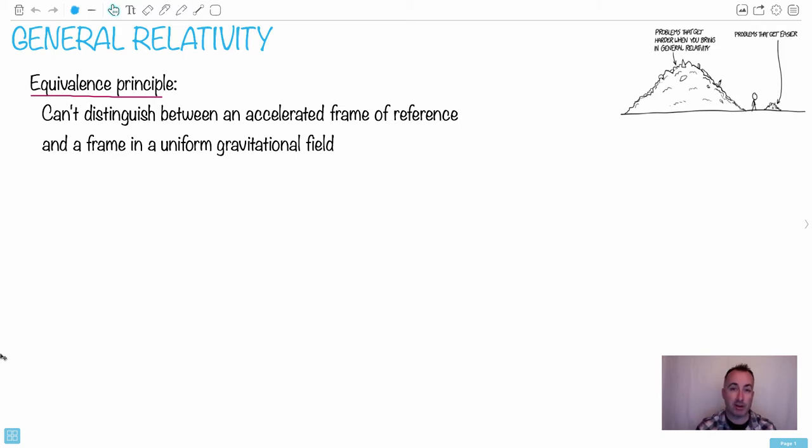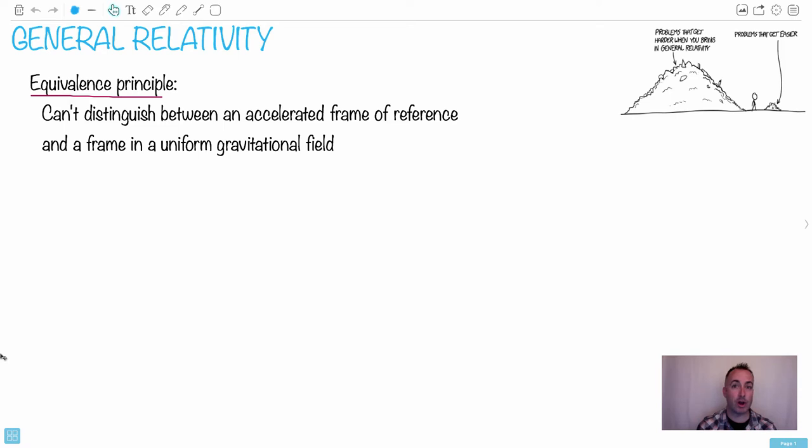However for general relativity the math gets insane. One of the hardest classes I ever took was actually general relativity. That's because the whole form of math becomes even more complicated. Things work with what are called tensors and the equations themselves do some pretty crazy stuff.